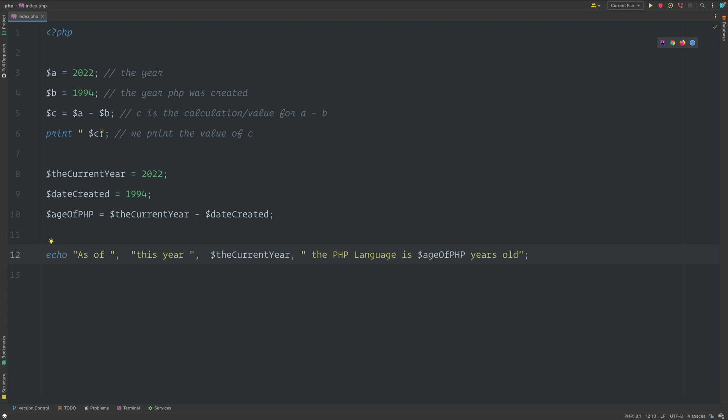As of this year, 2022, PHP language is 28 years old and the original print C up here is just printing that 28 value. So that's one of the differences between Echo and print.